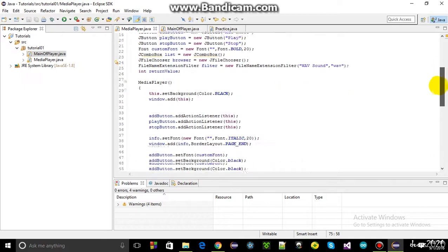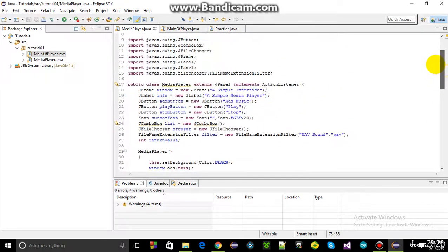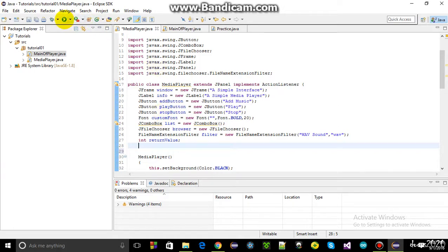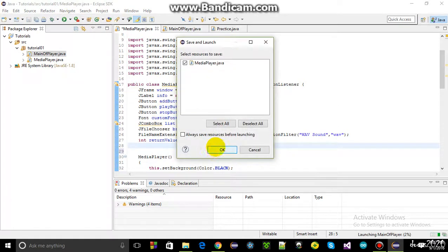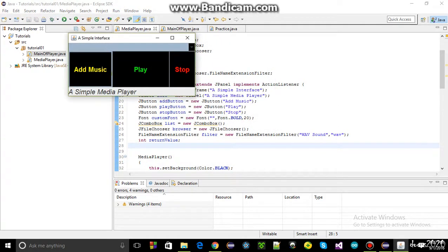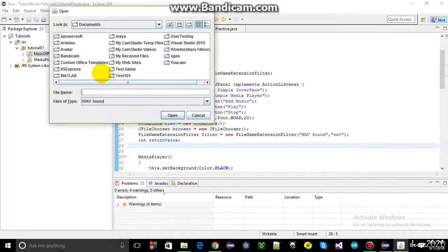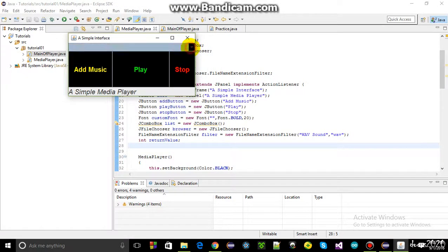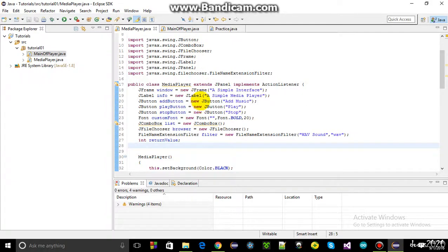The music file should be read and played. When clicking add and selecting something, it will be displayed in the combo box. To accomplish this, several variables are needed.